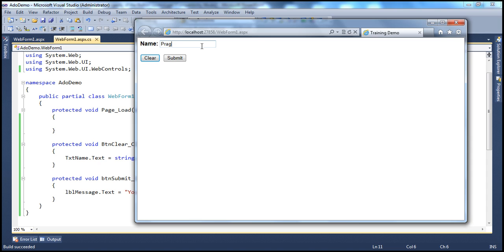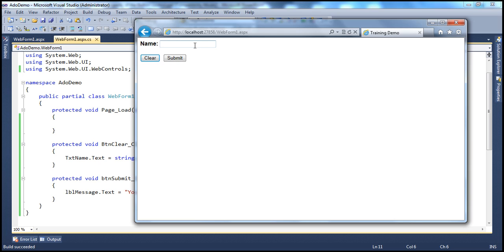If I enter the word 'Prajeem' into the text box and hit the Enter key, the clear button's event handler is actually executed. That's because all ASP.NET button controls have a property called UseSubmitBehavior, which is set to true by default. When this property is true, that button uses the browser's built-in submit functionality. Since the clear button comes before the submit button, pressing Enter triggers the clear button's click event handler first.